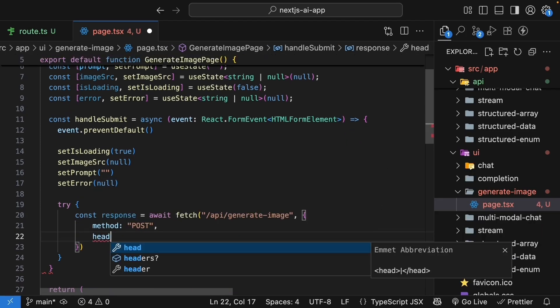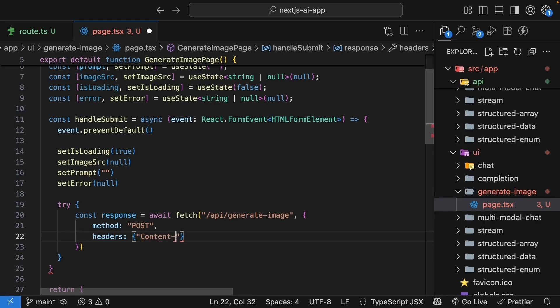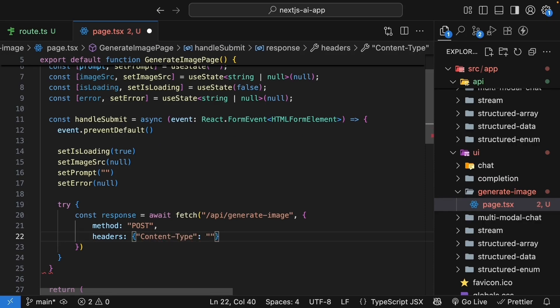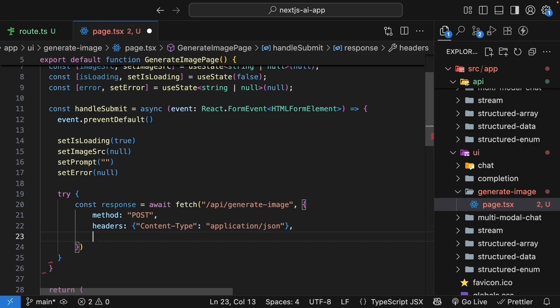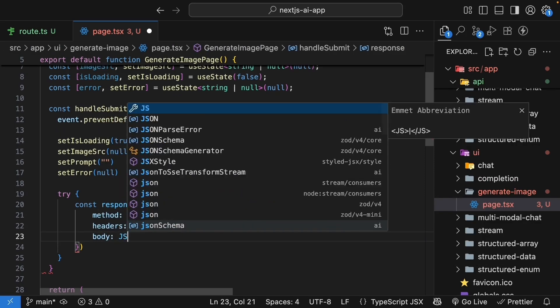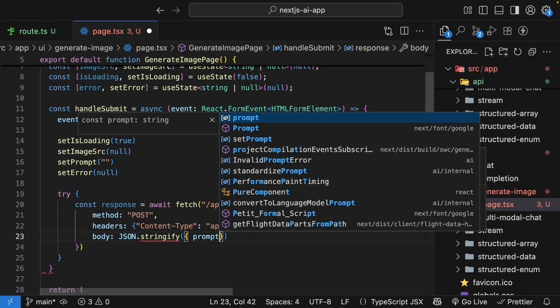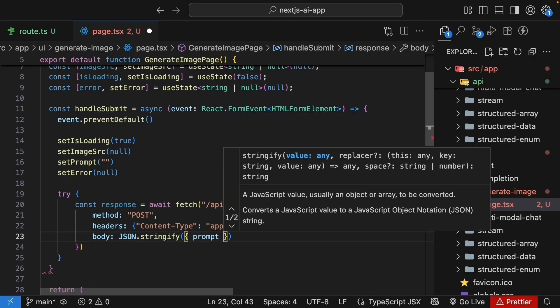Headers. We set content-type to application/json. And then body is the prompt. JSON.stringify an object with key and value set to prompt.